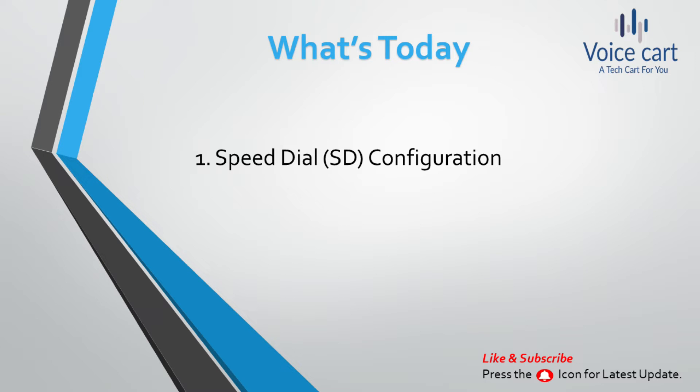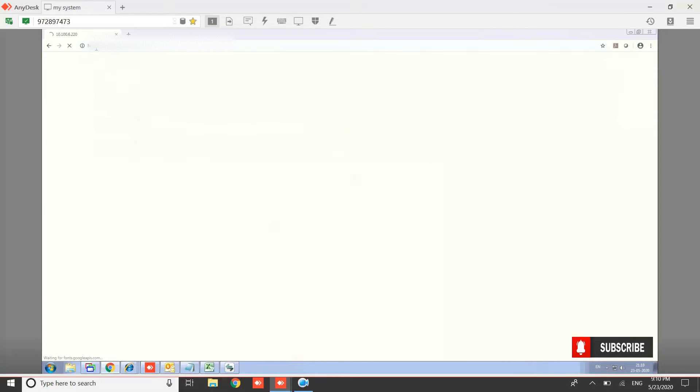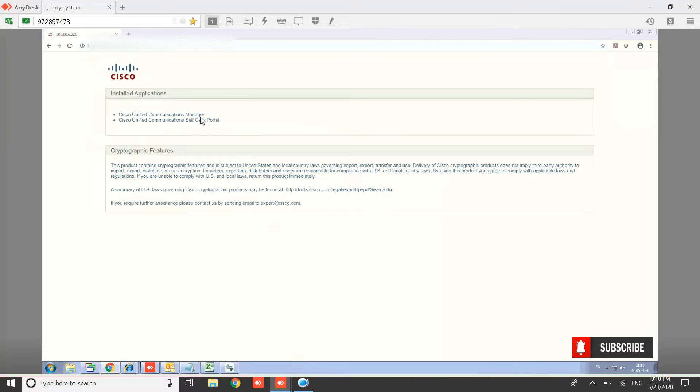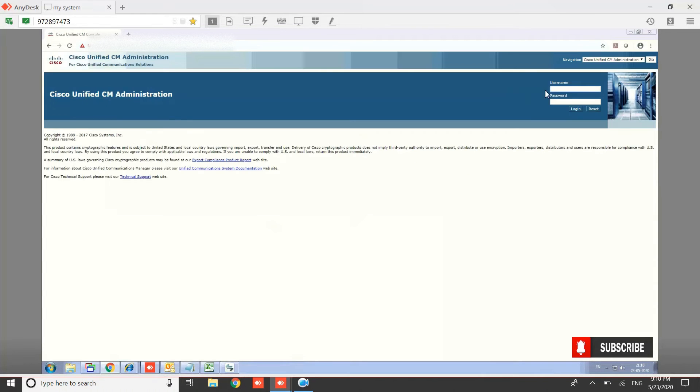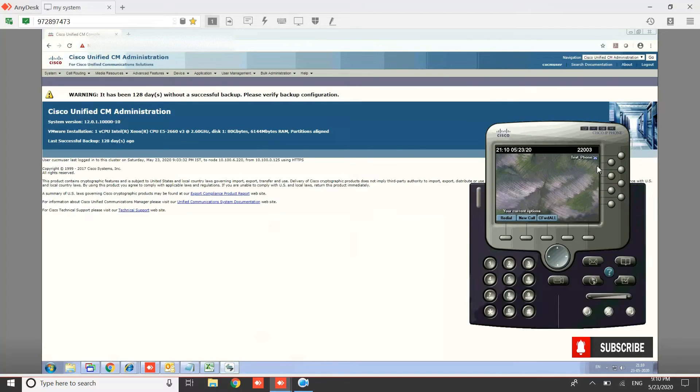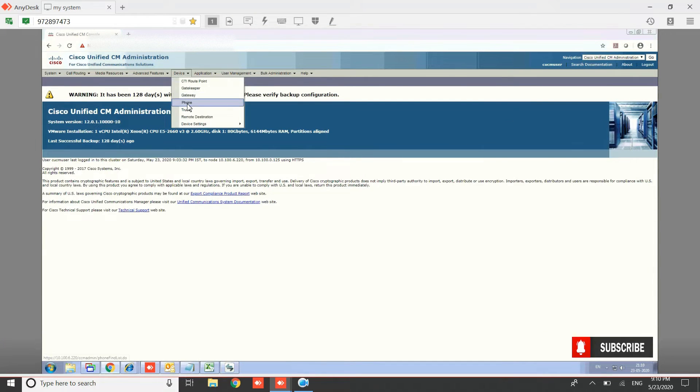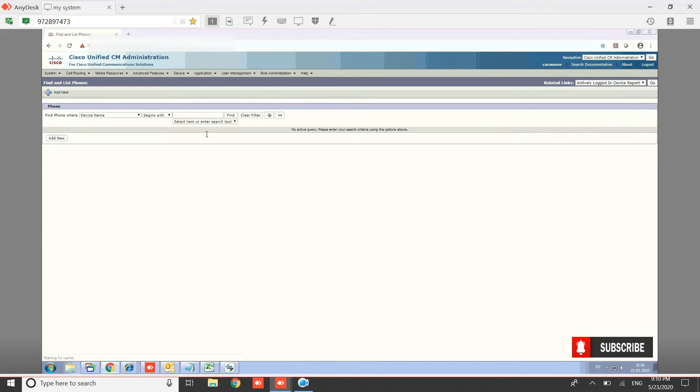Let's see how we can configure it. First, we need to go to the URL of CUCM and select CUCM, then enter your credentials. We need to work with directory number 22003, so let's search for this directory number.